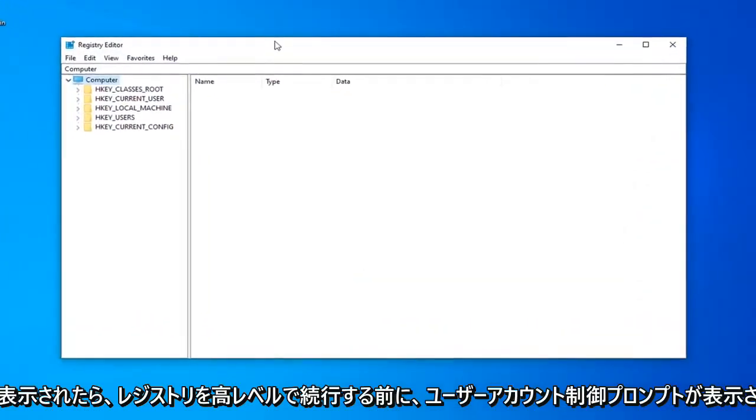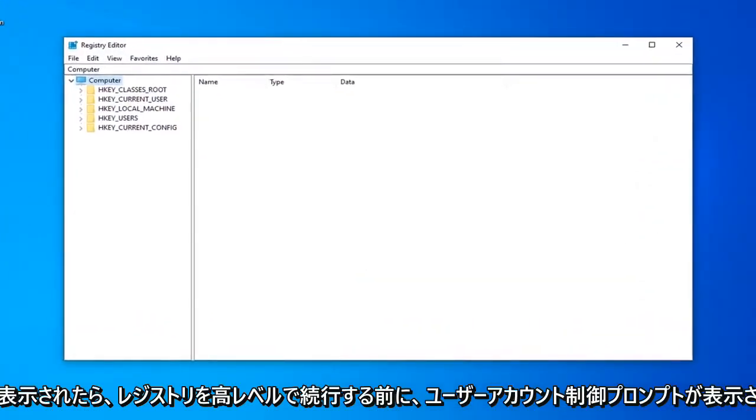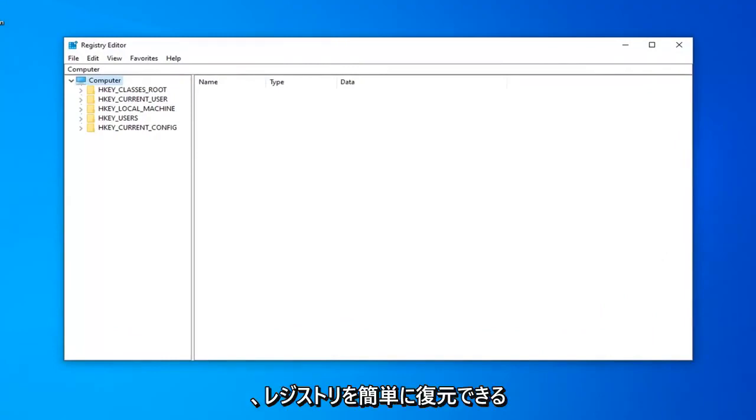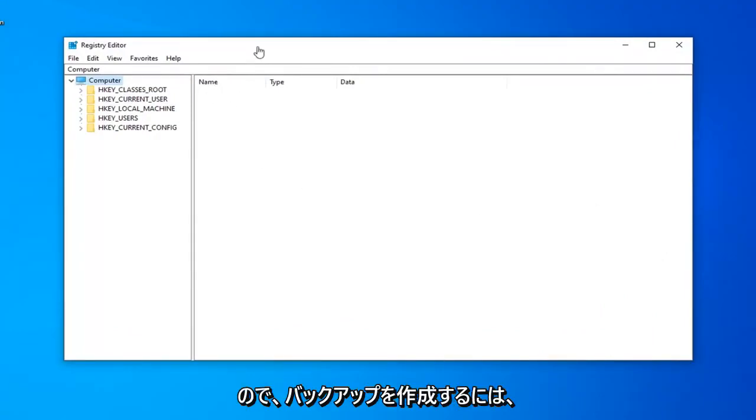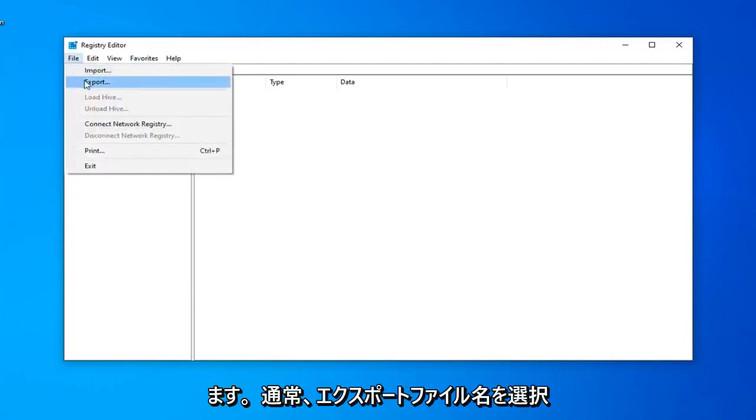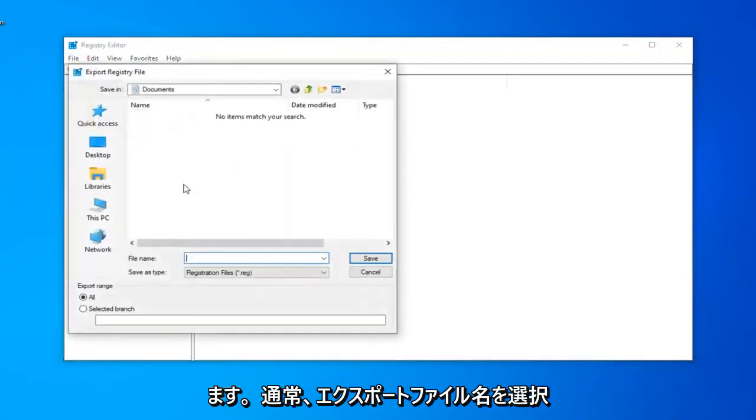Before you proceed in the Registry, I'd highly suggest you create a backup of it. If anything went wrong, you'd be able to easily restore your Registry back. To create the backup, left-click on the File tab and select Export.